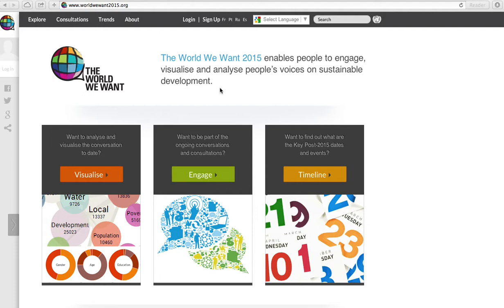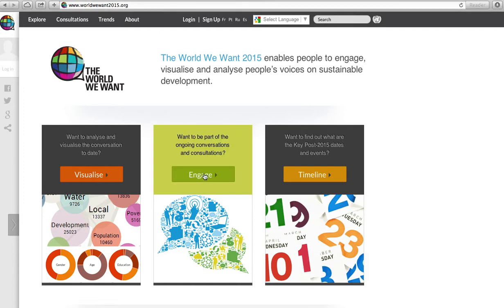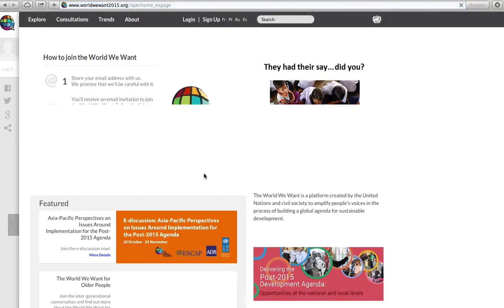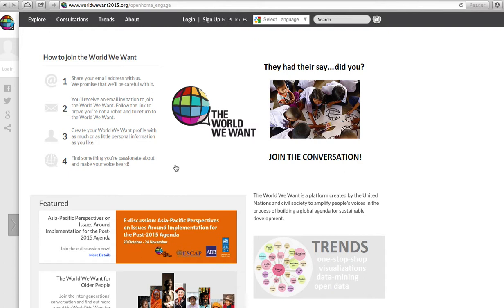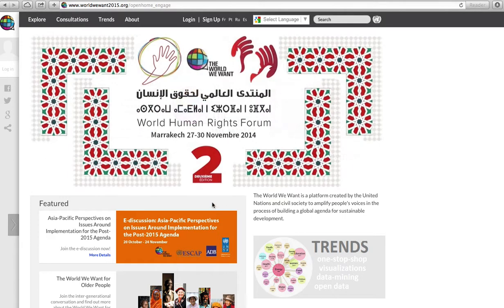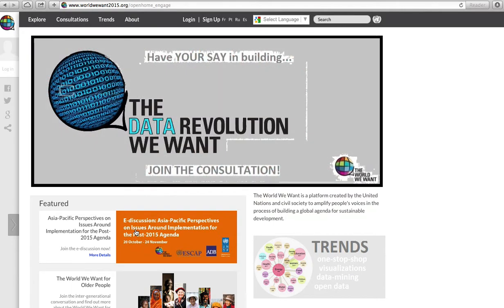In order to engage in a consultation, the user can begin at the worldwewant2015.org homepage. Click on the Engage tab and select a consultation in which they are interested in participating. Let's check out Asia-Pacific perspectives on issues around implementation for the post-2015 agenda.